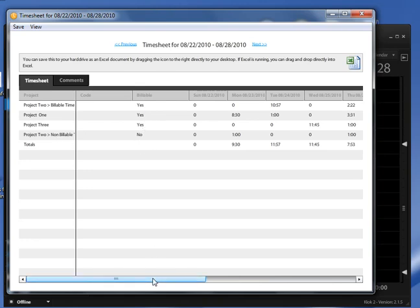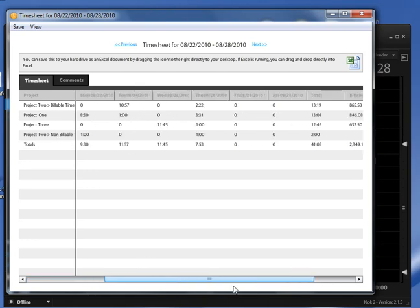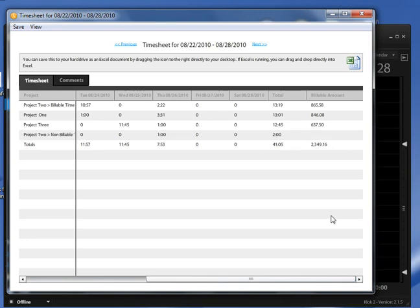If I scroll over, it gives me my totals. Now these totals are calculated based upon the hourly rate that you entered for the project when you set it up, so different projects can have different hourly billable rates.